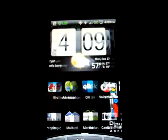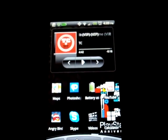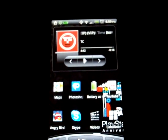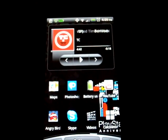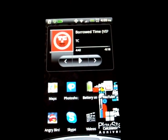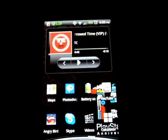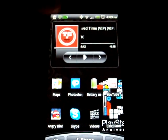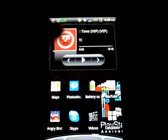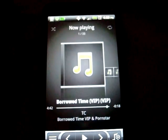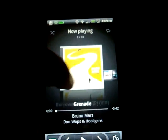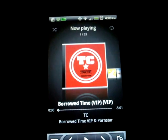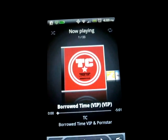First, start by going to your MP3 application. Mine's right here — tap on it. Basically just pick the song you want. I'll do 'Borrow Time.'